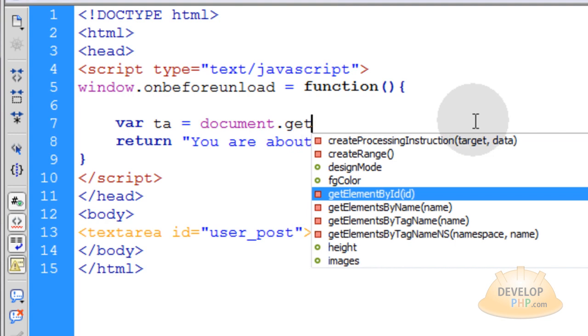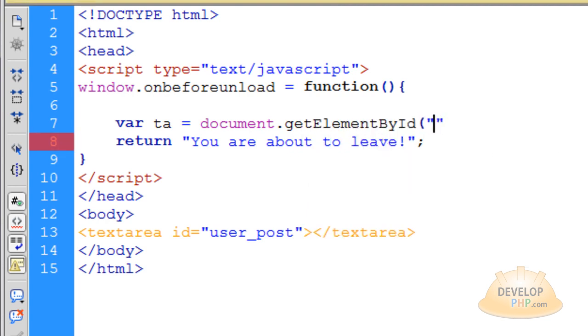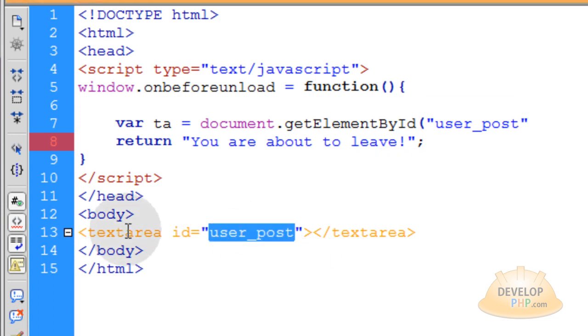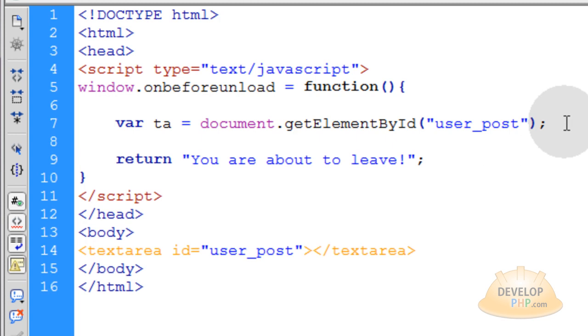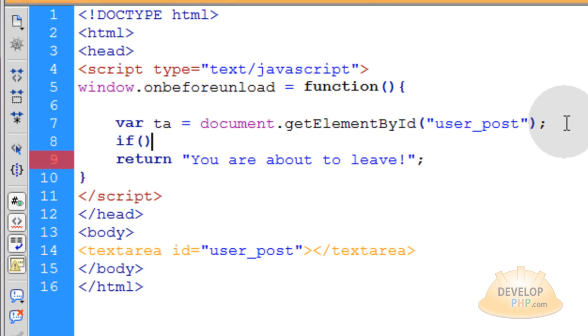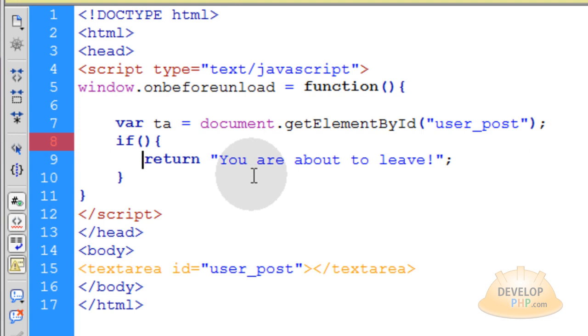Let's say var ta is equal to document dot get element by id and we're going to target user underscore post which is the id of this text area and then let's close that off and then we can just simply write an if statement right here. Open the curly brace. Go down under this return line and then close your curly brace under that and indent this so you see what's going on.